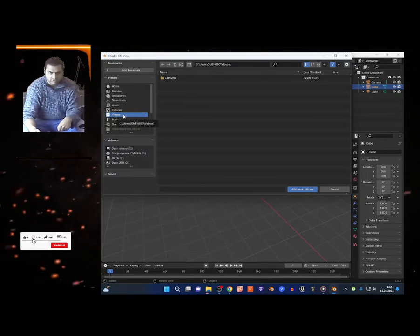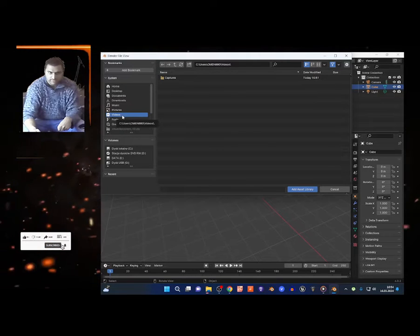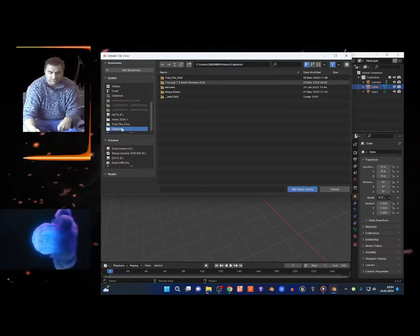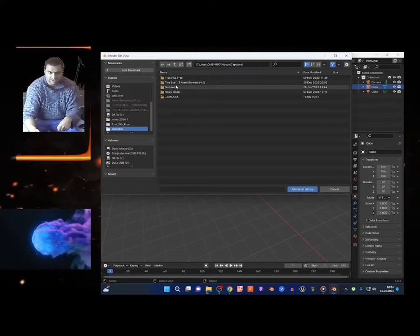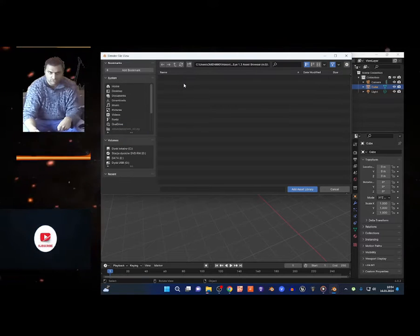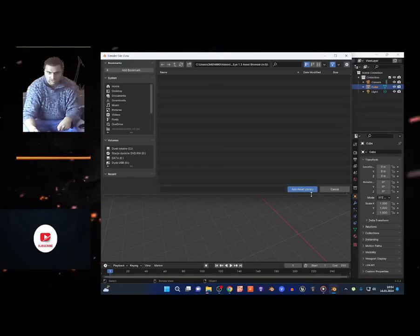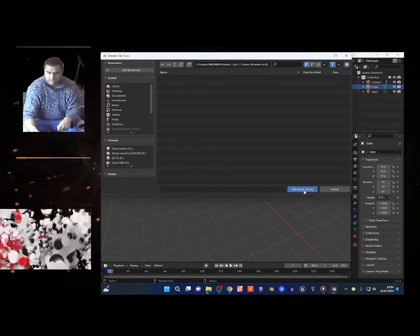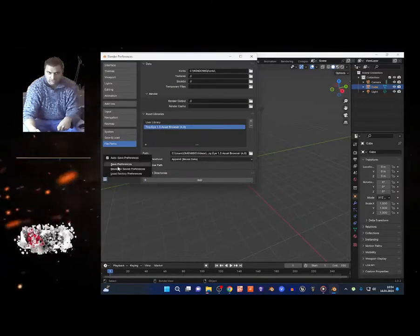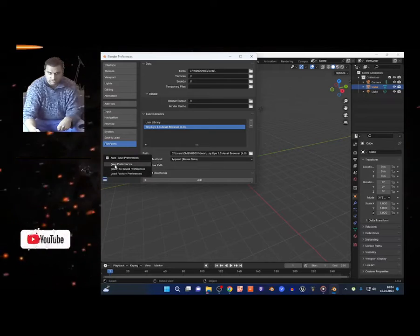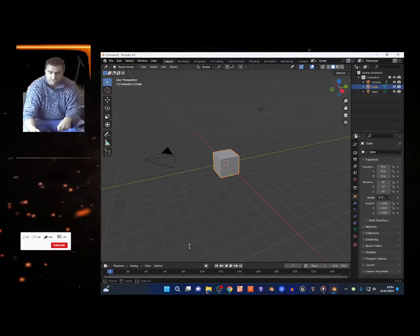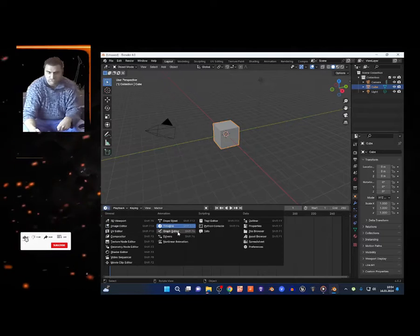So I'm gonna go to where I put TinyEye. I remember — right here I got TinyEye. I open this, click 'Add Library,' and it should be working. Choose right here and save preferences.